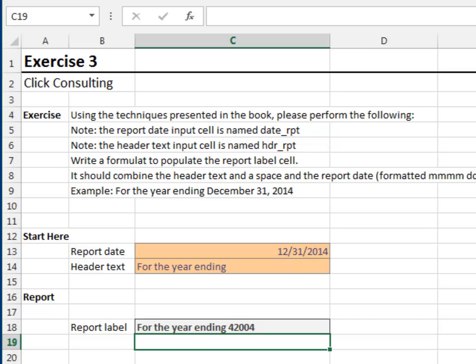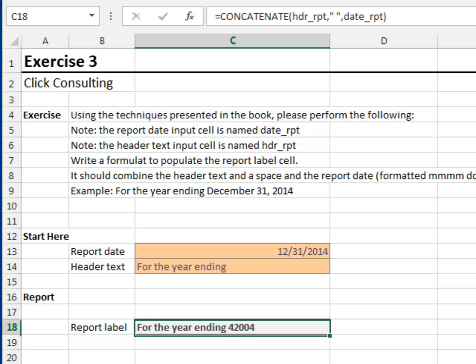This is because the concatenate function, like other functions, operate on the stored value, not the displayed value. We'll use the text function to convert the date serial to a formatted date. Edit the formula.